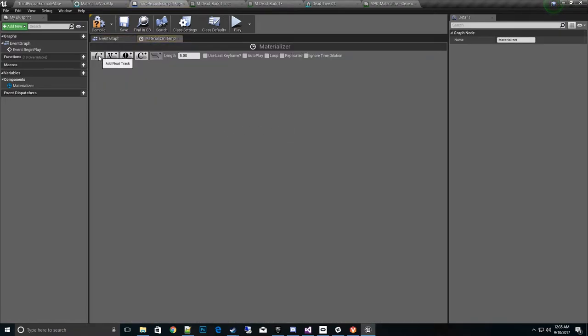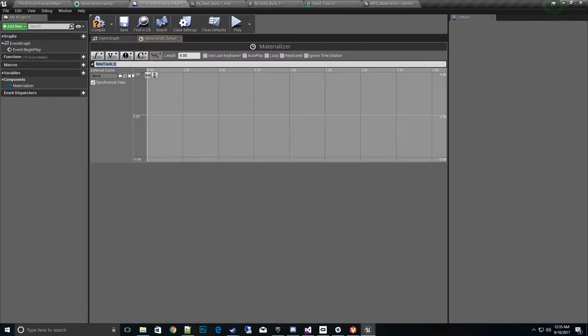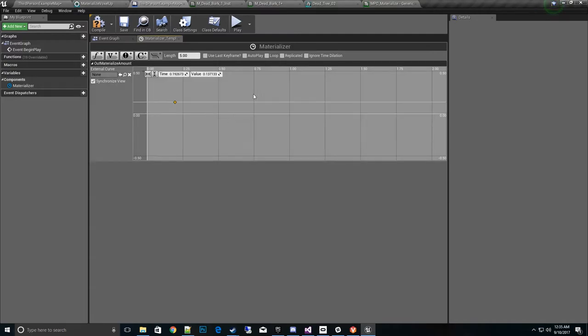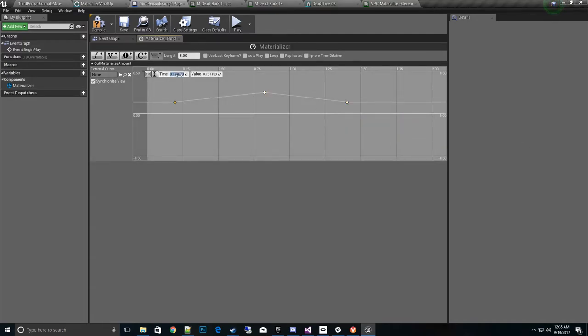We need a float track and that's going to be called materialize amount out just so there's no variable conflict. And what I want to do is go ahead and add a couple points, add key, add key, and add another key. I'll go ahead and do this one at zero, at zero.